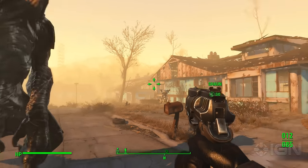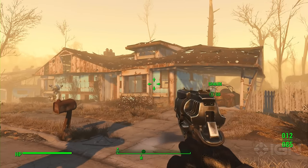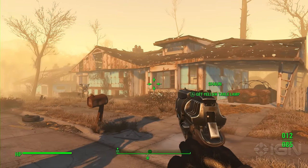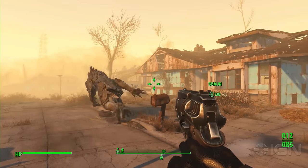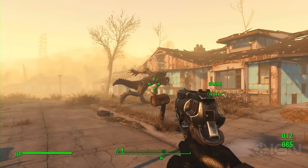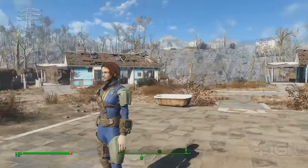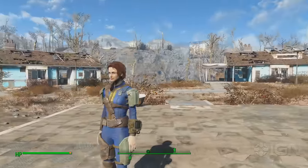What's happening everybody, John Ryan here, and I'm going to take you through the basics of how to install mods for Fallout 4 on PC using the newly updated Nexus Mod Manager.